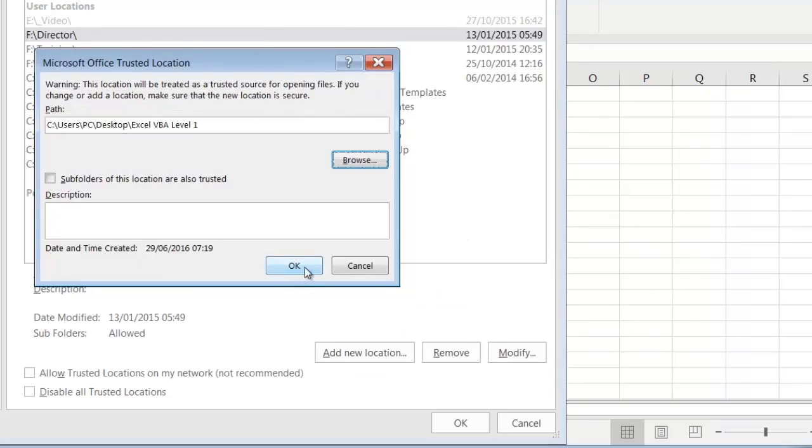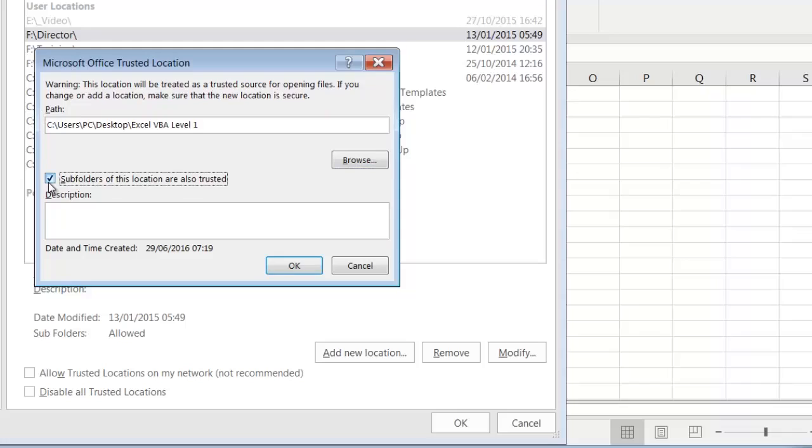Before clicking OK to confirm this addition, it's very useful to switch on the option Subfolders of this location are also Trusted. So everything inside the specified folder and all of its subfolders can now be opened without Excel displaying the security warnings.